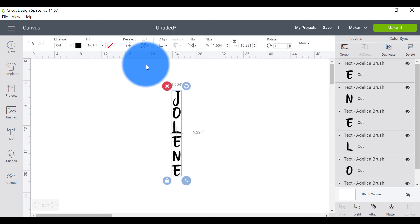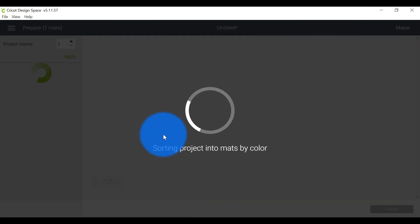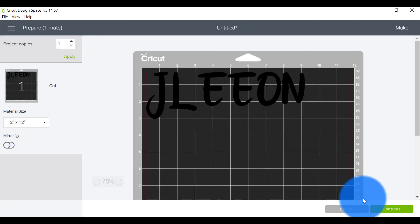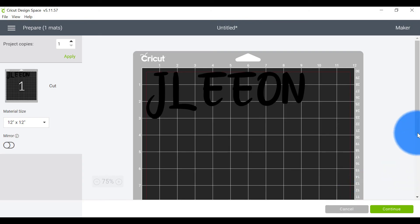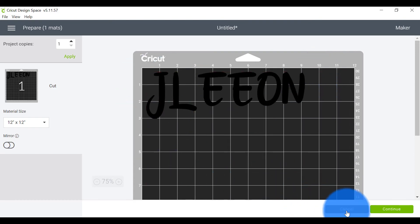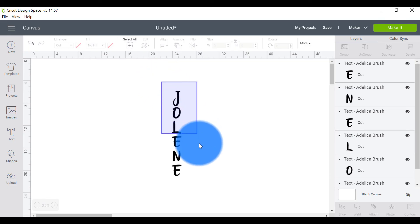So the thing though, just to remember, is that if I go to make it from here, it's going to scramble up all of my letters. Why? Because we haven't told the software what we want to do. And the software wants to save you space and it wants to make your life easy. And so it decided this is the most space effective way of cutting out all of your elements.